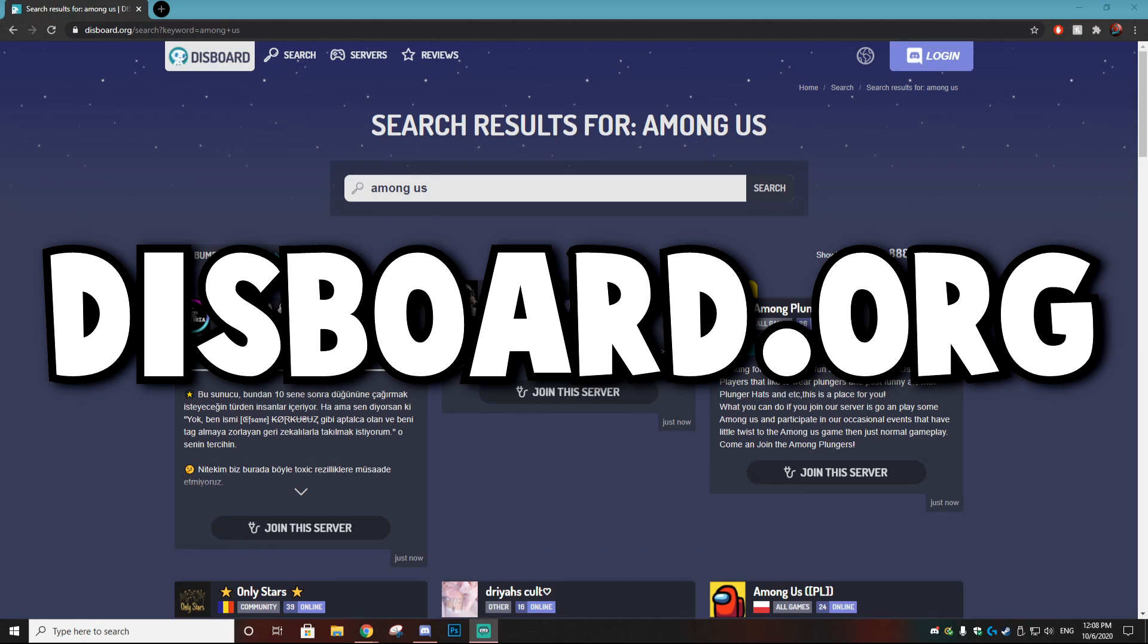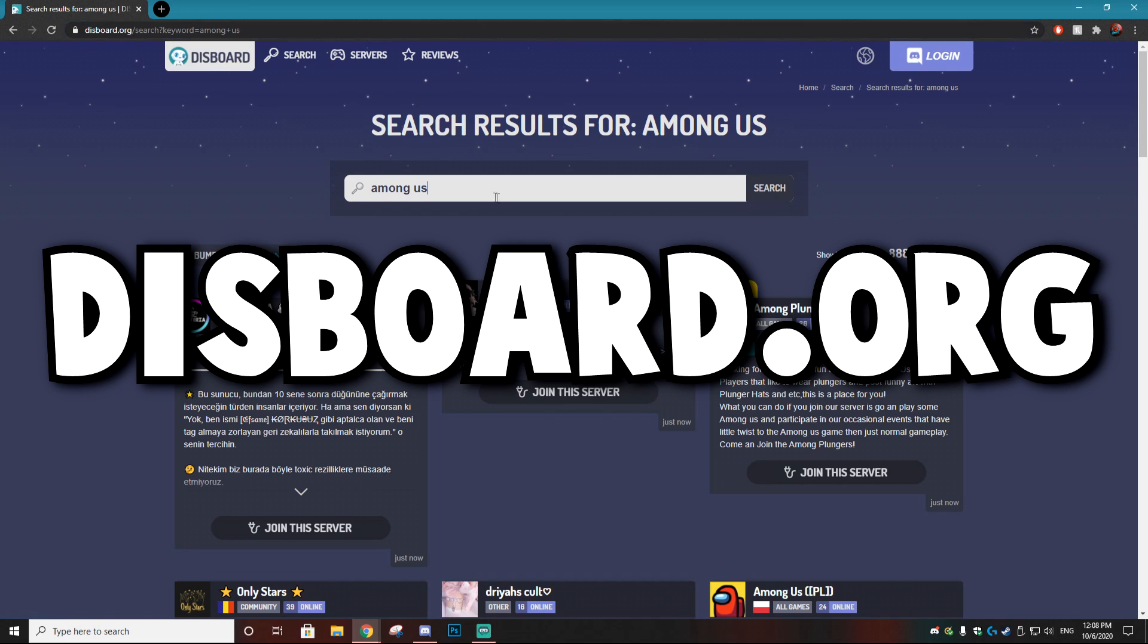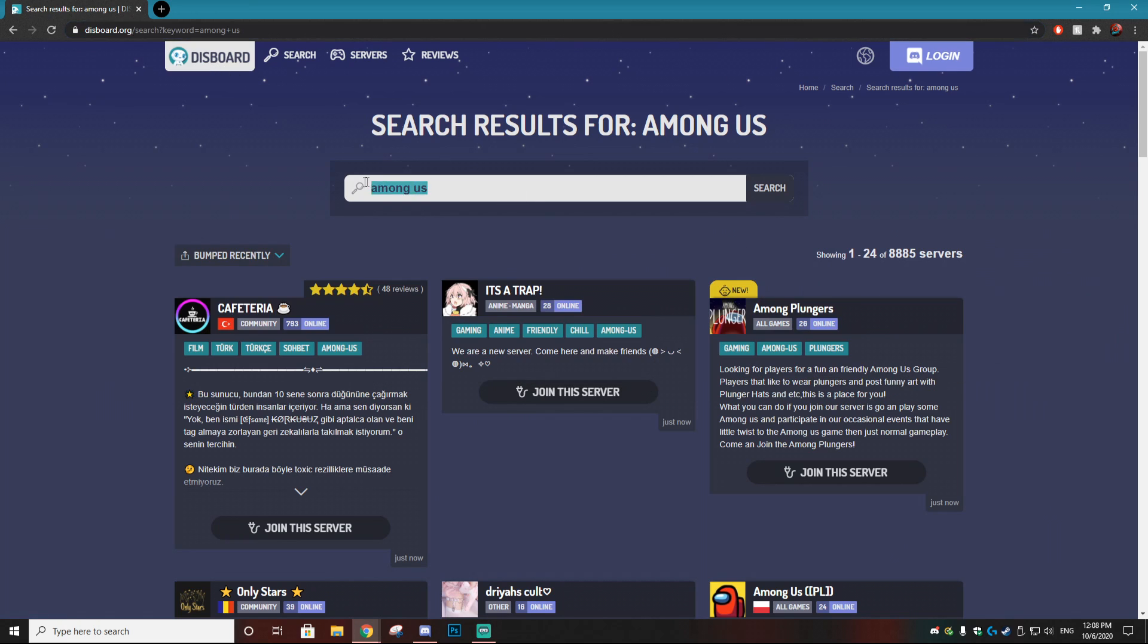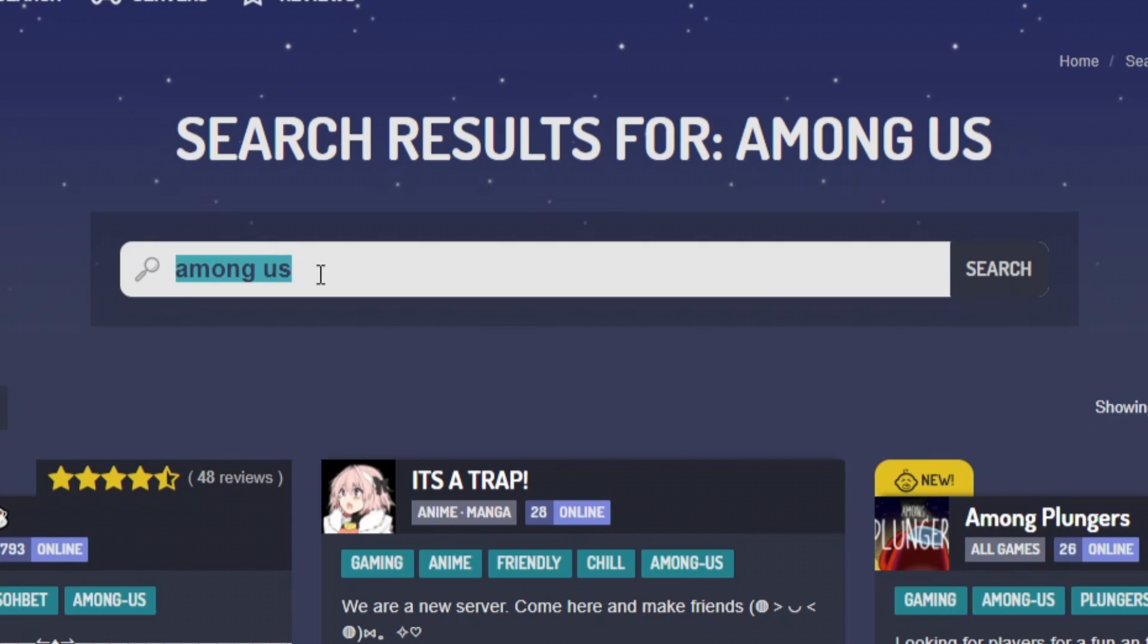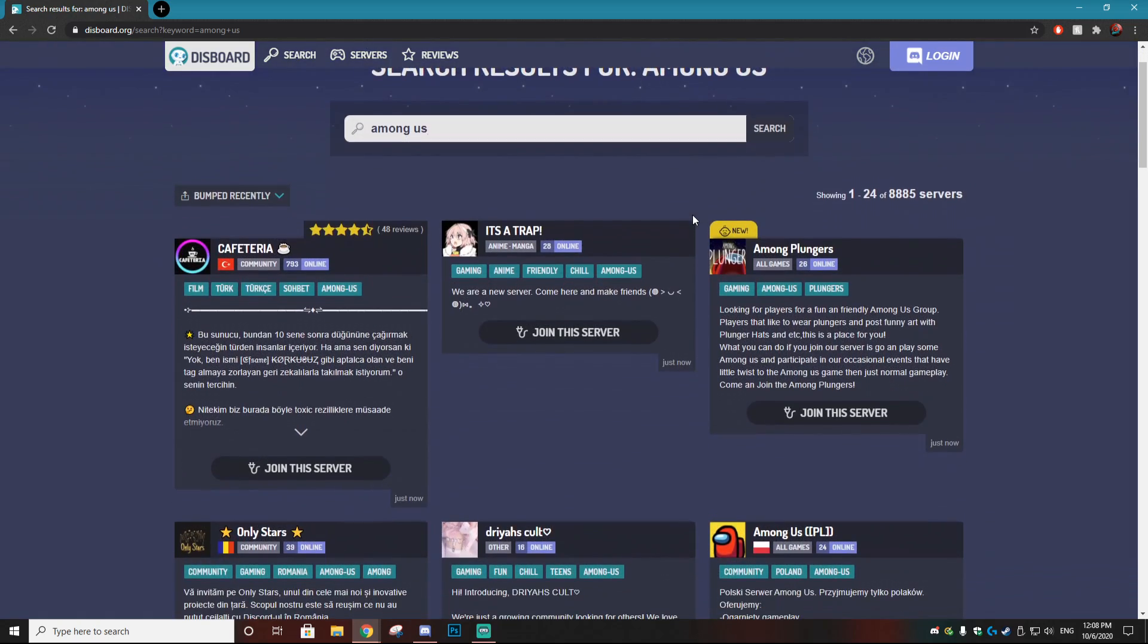So the first thing you want to do is go to this website called disboard.org. It will be linked down in the description. Then on this website all you want to do is type in Among Us in the search bar. Once you type this in you'll see a ton of discord servers that you can go through and choose from.